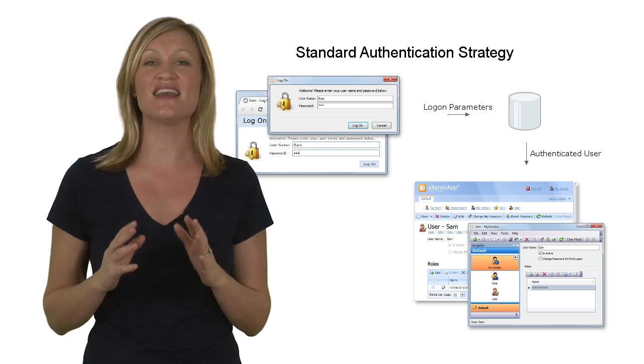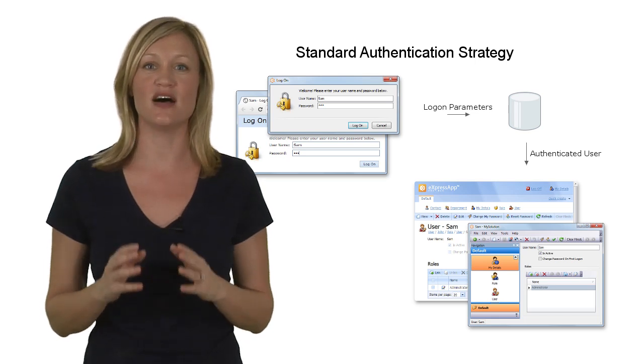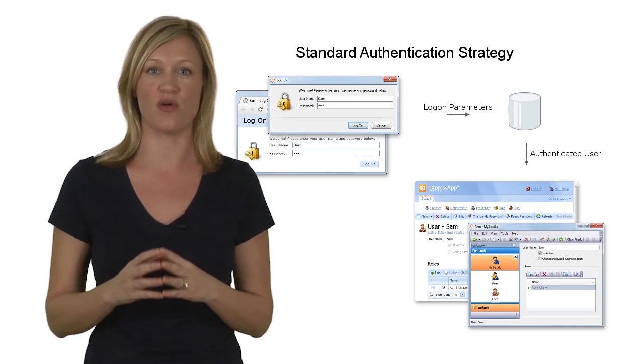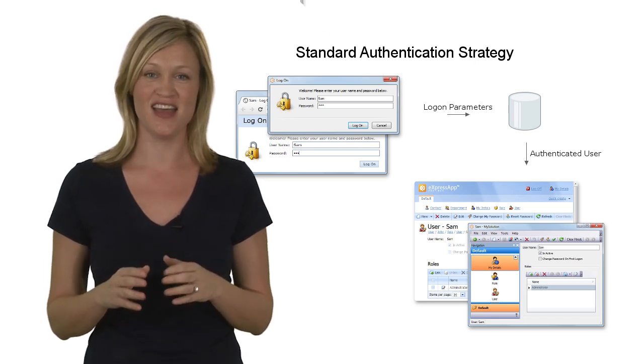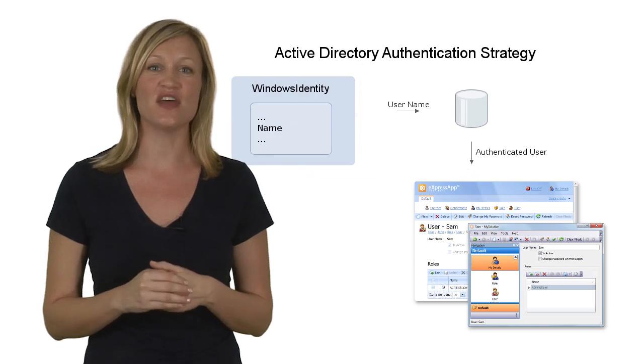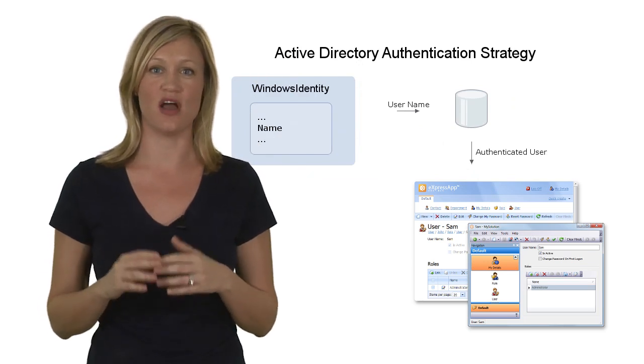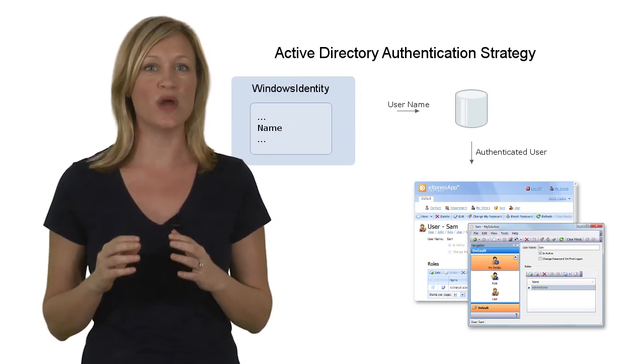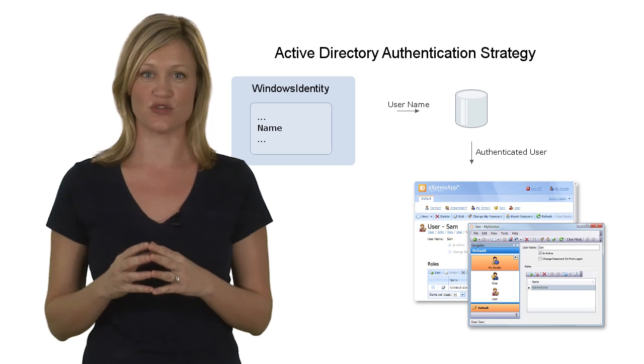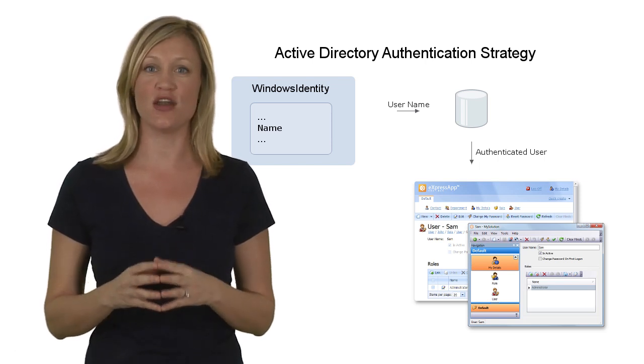Although, you can customize this behavior and use custom logon parameters for user authentication. The second authentication type is active directory authentication, which uses the Windows active directory service to obtain information on a user.